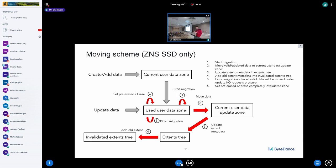The moving scheme works as follows: initially we place user data into the current zone. At some point the current zone is exhausted and becomes a regular zone. When we want to update some data, we take the valid data and move it into the current user data zone for updates, update the extent tree, and place information about the invalidated extent into an invalidated extents tree. This invalidated extents tree is needed for reconstruction during mount time and provides a way to find when an old zone needs to be erased.